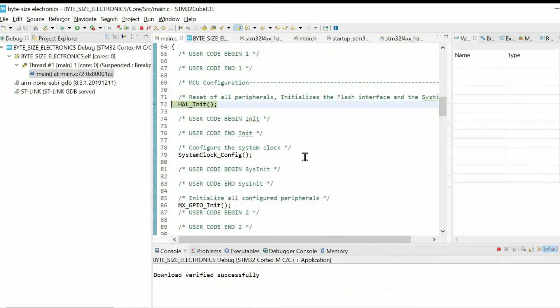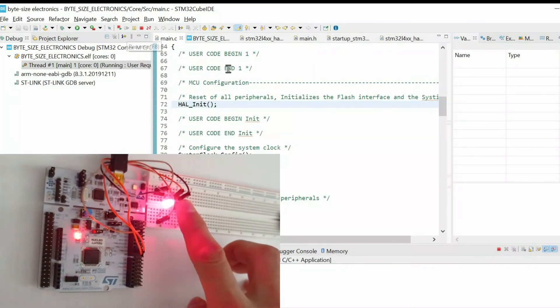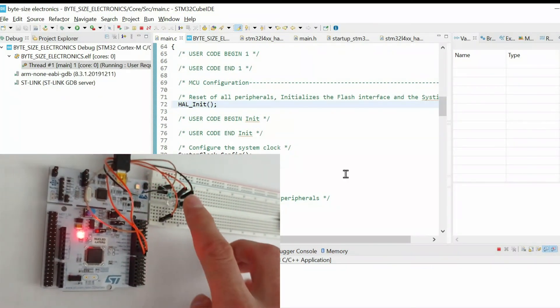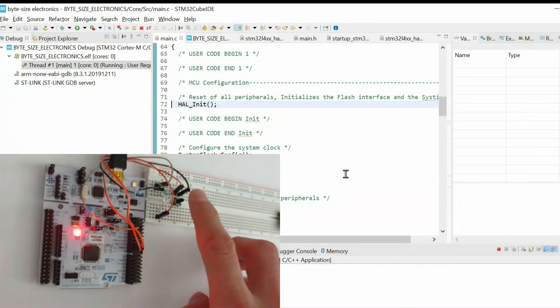Then I connected the LED and the button to the corresponding pins. And by resuming, I can control the LED using the button.